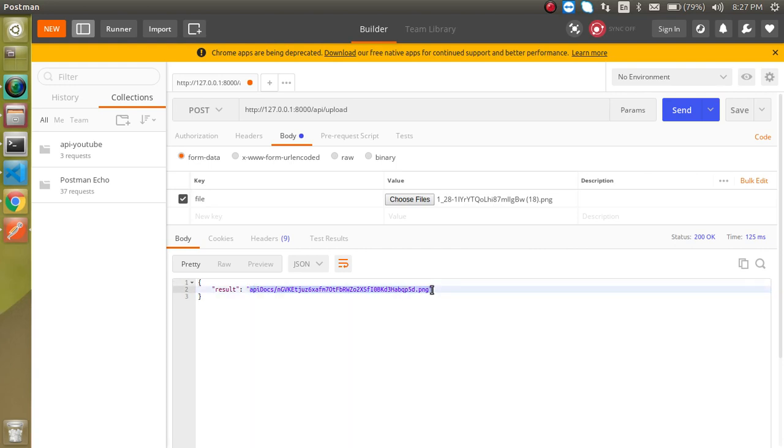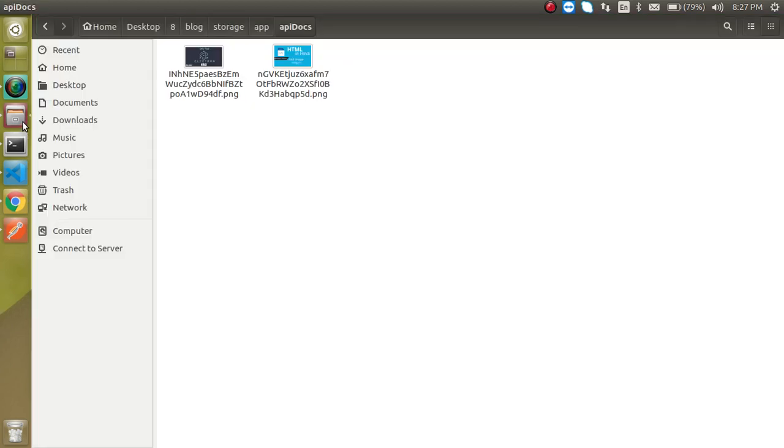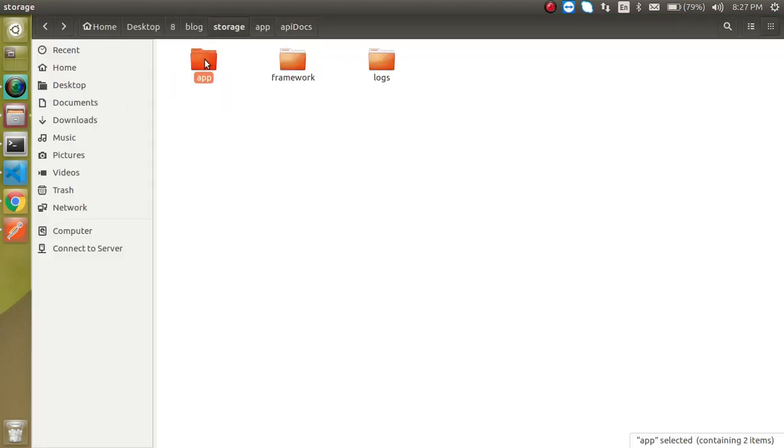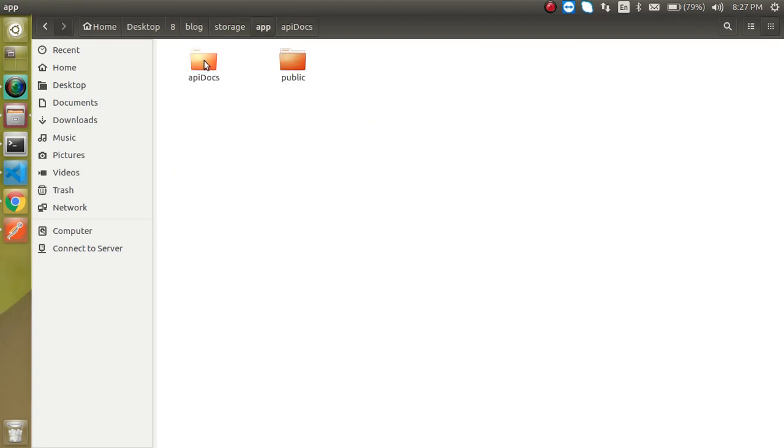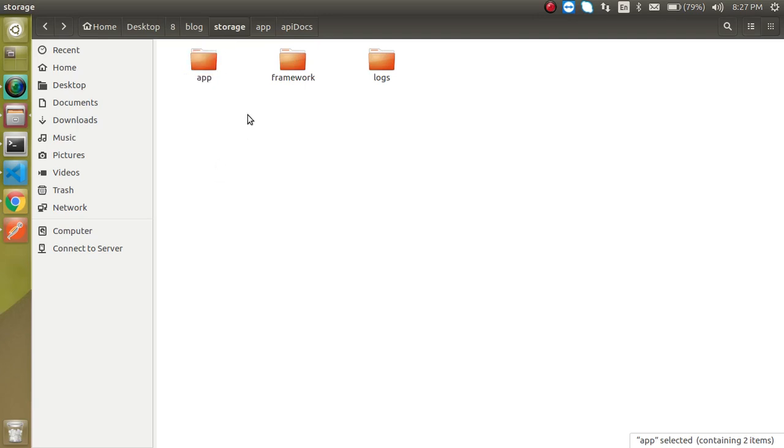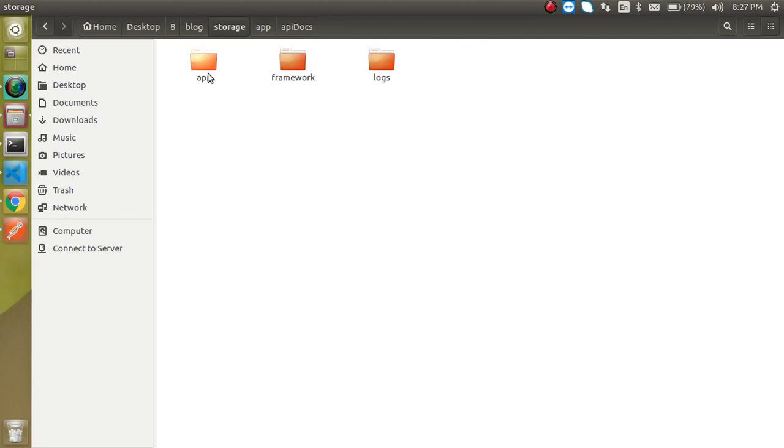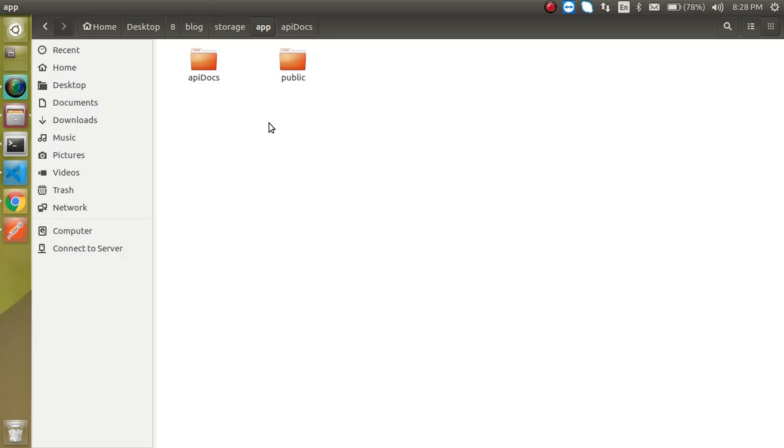So that's all for our video and it's time for a question. Now you can see that we just saved this data inside the storage folder then app and then api_docs. So can we save this file outside this storage folder or outside this app folder? If this is possible then comment this answer with the reason, and if not possible then still comment with the answer. Please subscribe to my channel and like this video so that you can continue to get more Laravel videos. Bye bye, God bless you.